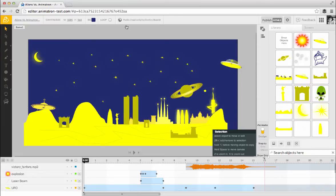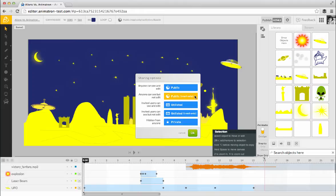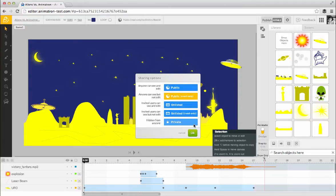Project sharing options are also located in the Inspector panel. The default setting for publishing projects is Public Read Only, which means that your published movie will be public and anyone can see it, but no one can edit it unless they make a duplicate copy for themselves. Other sharing options include Public, Unlisted, Unlisted Read Only, and Private.